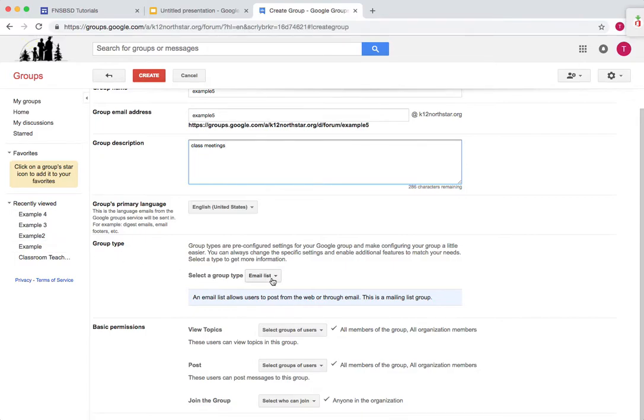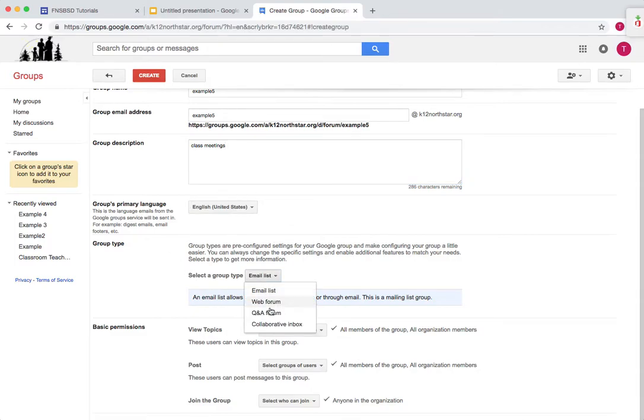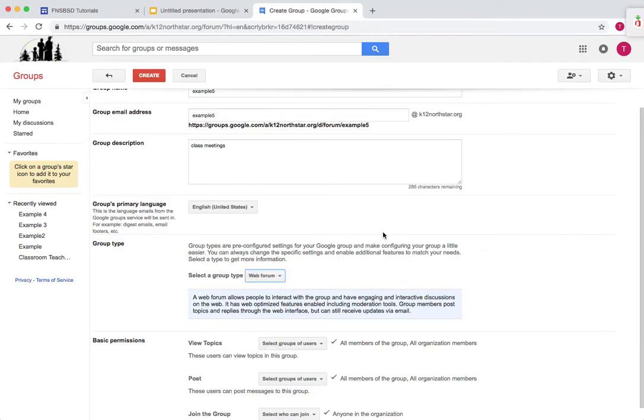The email list allows users to either post through the Google Groups forum or from their email. So this is a pretty good method. The web forum means that individuals have to come to Google Groups in order to post on the web forum.